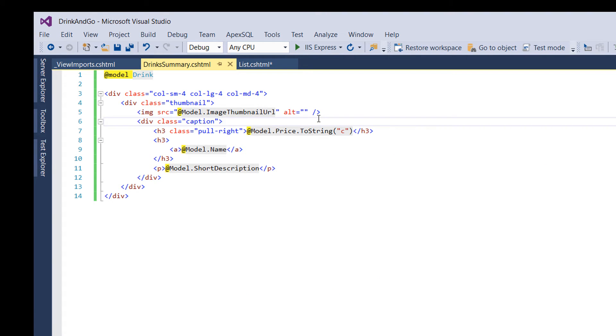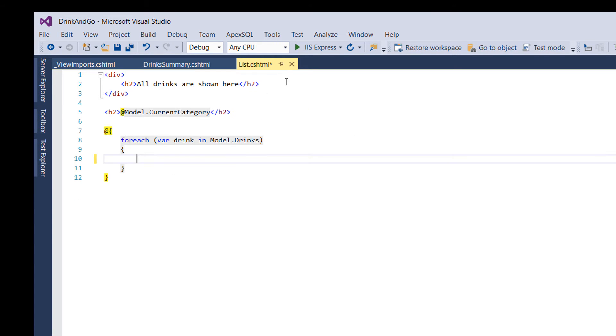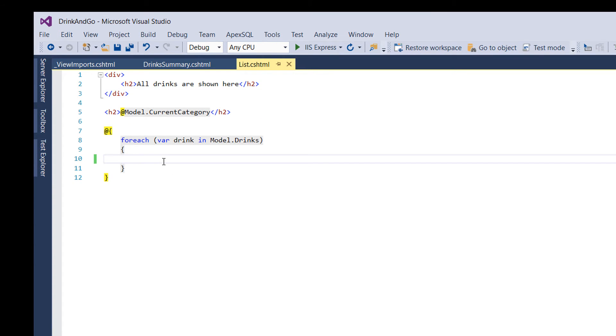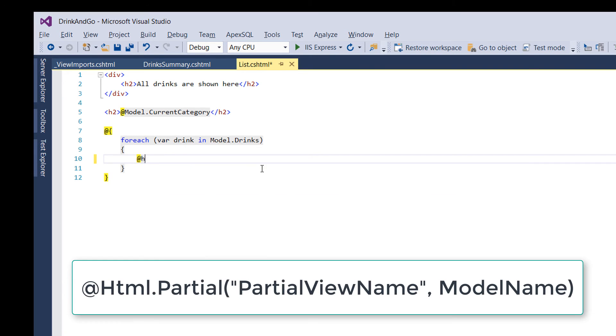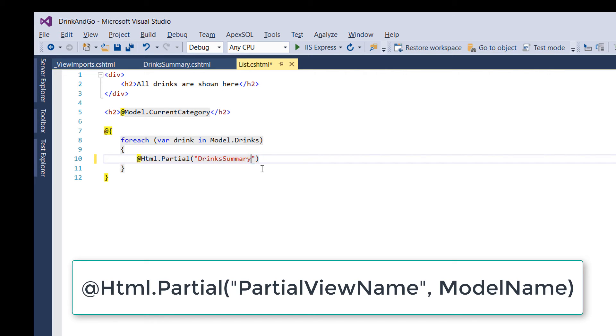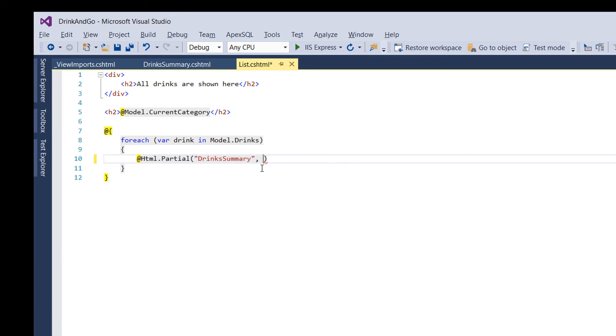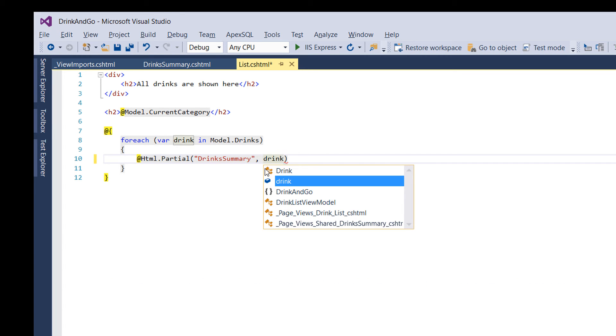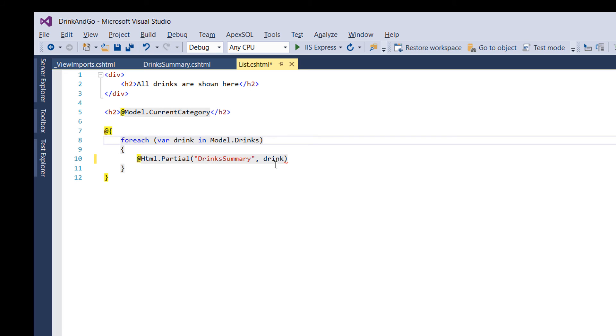So now we have created our partial view but we need to call it. For that we need to go back to the list view and inside this list we write Html.Partial. And the first parameter is always going to be the name of the partial view that we want to call, which in this case is drinks summary. And the second parameter is going to be the model that needs to be passed to this partial view, which in this case is our drink.